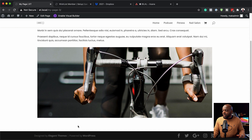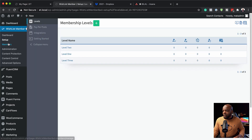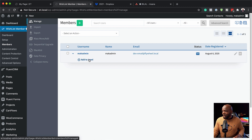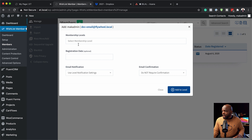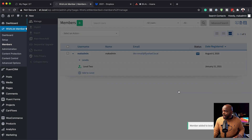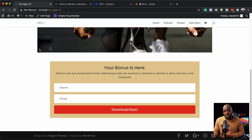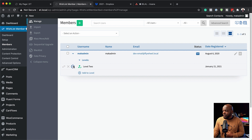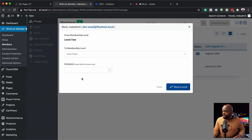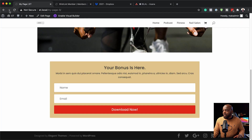I'll exit the visual builder and scroll down - notice the opt-in form doesn't show because I'm not on Level Two. Let me verify by going to Members - I'm not a member of any level. I'll set myself to Level Two and click Add to Level. When I refresh the page, the form now shows. If I go back and move myself to Level Three instead, and refresh the page, the form no longer shows. This demonstrates the powerful content visibility control based on membership levels.